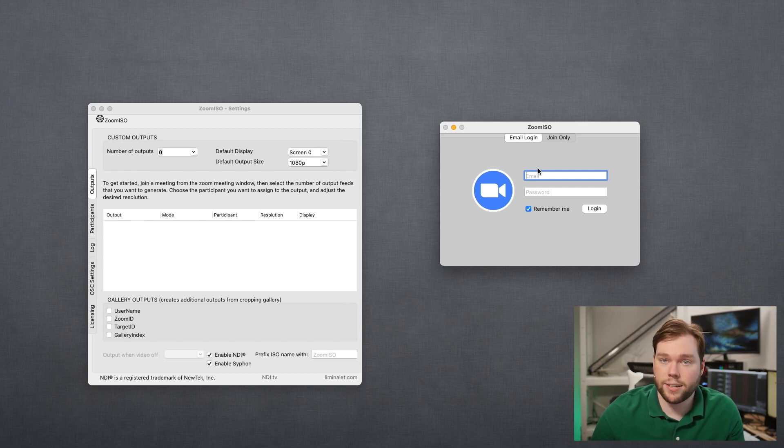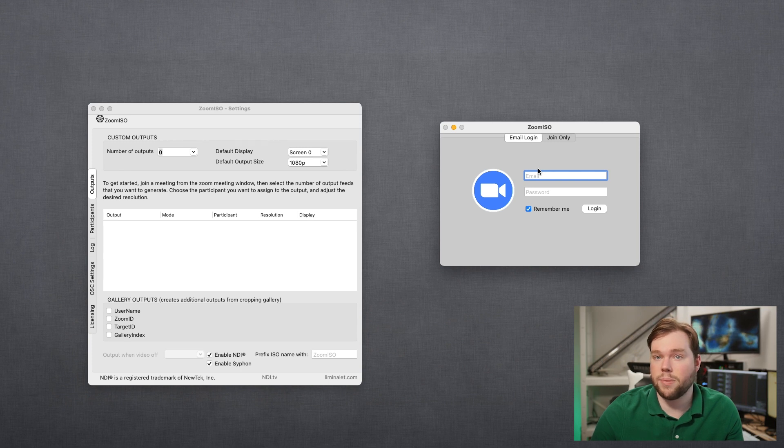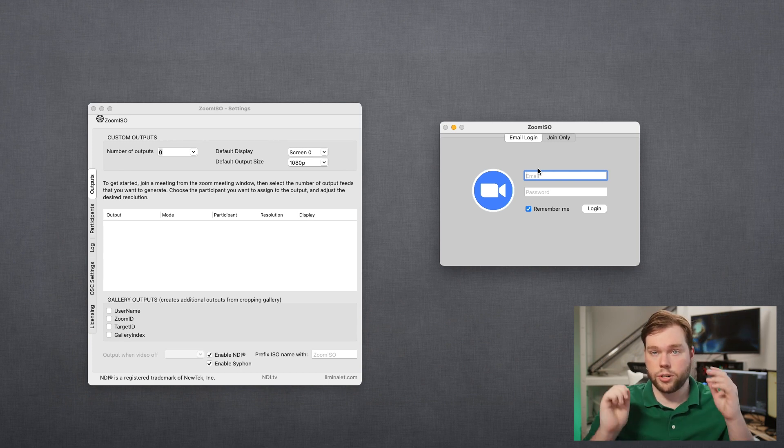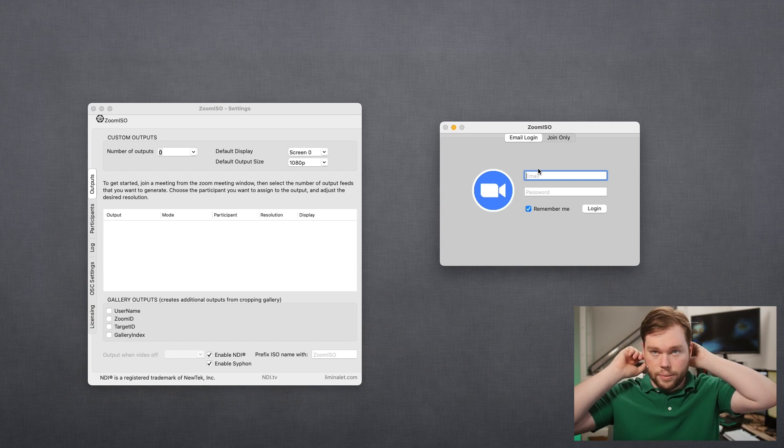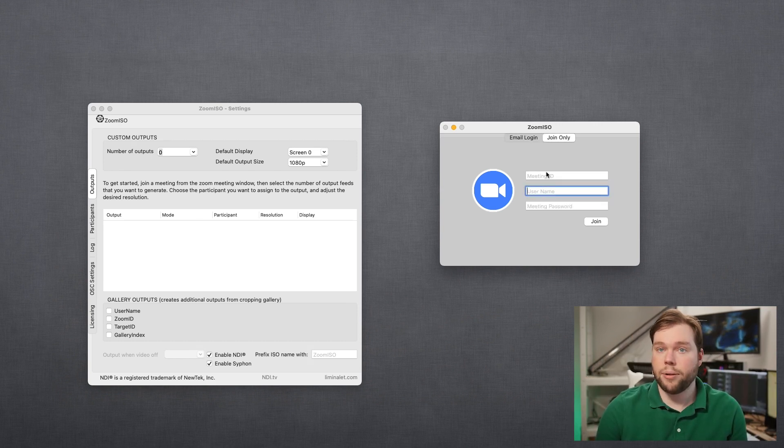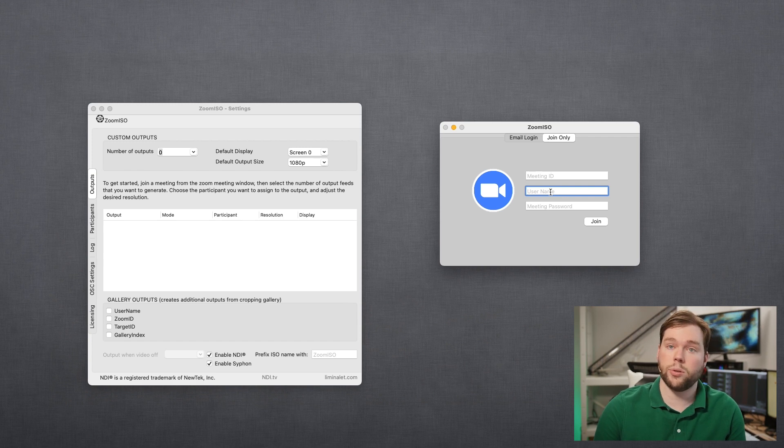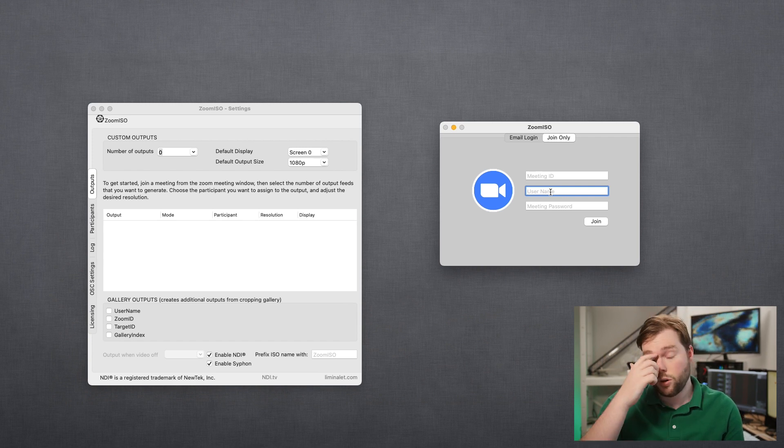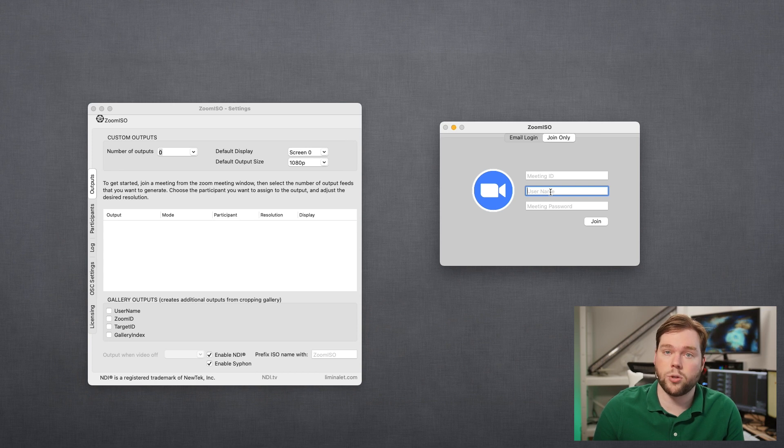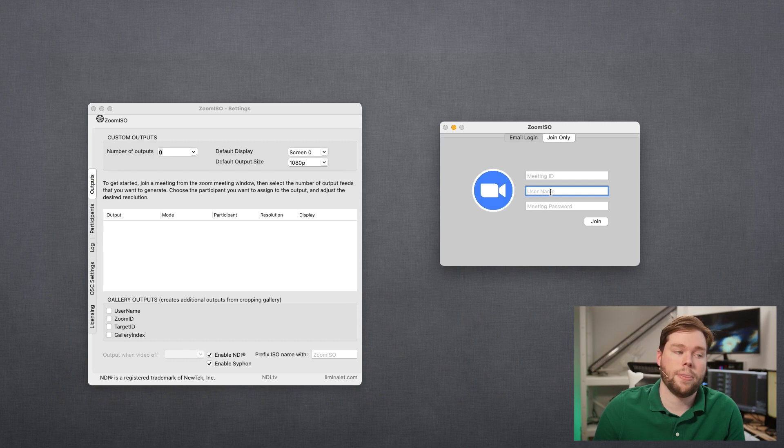So once you have that set up and you know your account credentials you can log in and then you can get access to meetings that you're scheduled to join or that you require certain account privileges in order to be able to join. In the join only tab you have the option to directly input a meeting ID, username, and password and this will not sign you into a Zoom account. So this is beneficial when the account is open to the public and you don't need to sign in or you just want a quick way of joining a meeting that doesn't have login enforcement required.